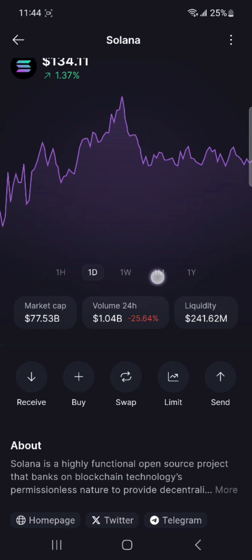Solflare focuses on speed and efficiency in transactions. As you can see, there are a lot of different options on this page, and all of them are very simple and easy to use. You just click on the option you need — for instance, if you want to receive currency, click Receive; to buy, click Buy; for Swap, you can swap; on Limit, you can see graphs and other details; and you can also send very easily. Its strong community support and active development ensure continuous improvement and reliability.